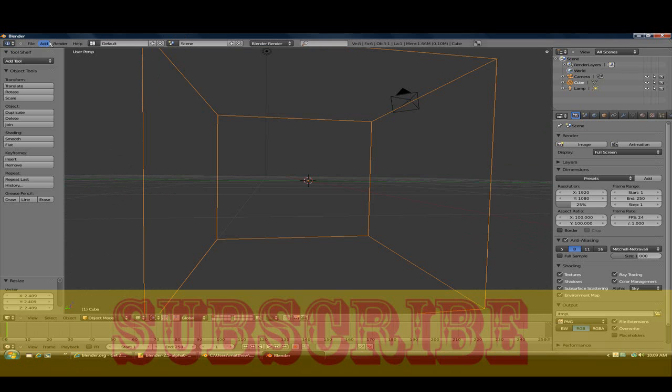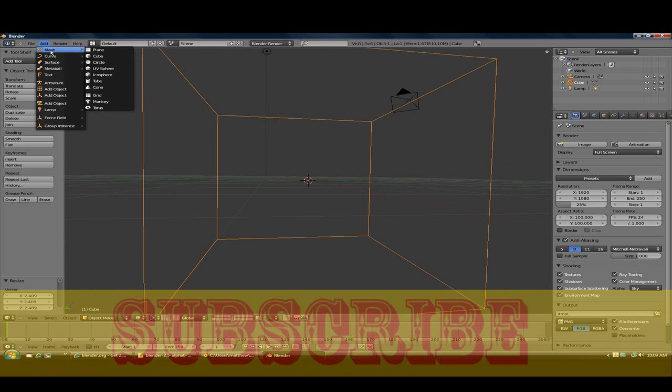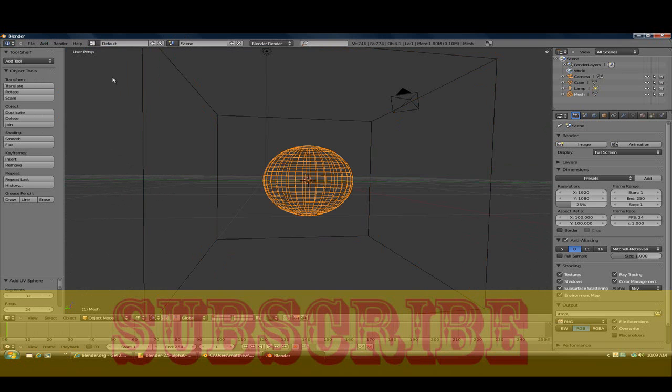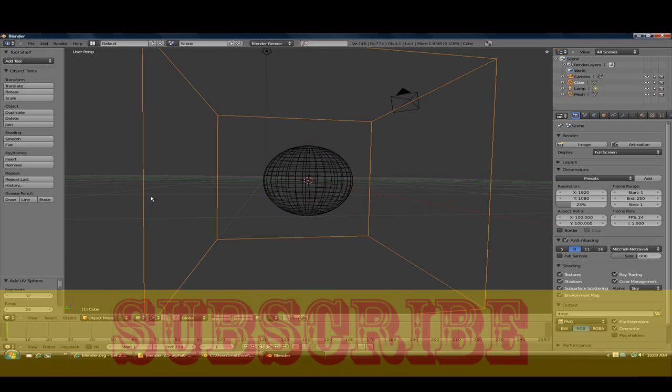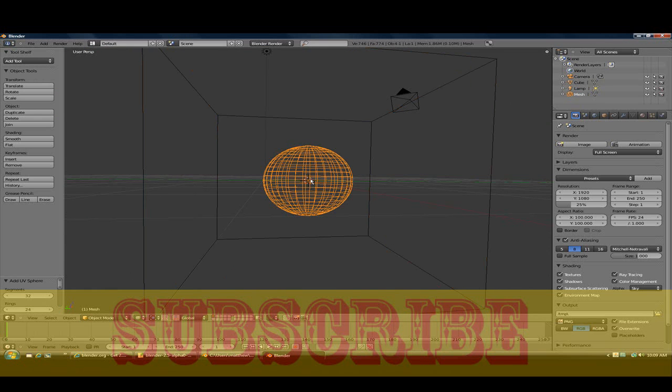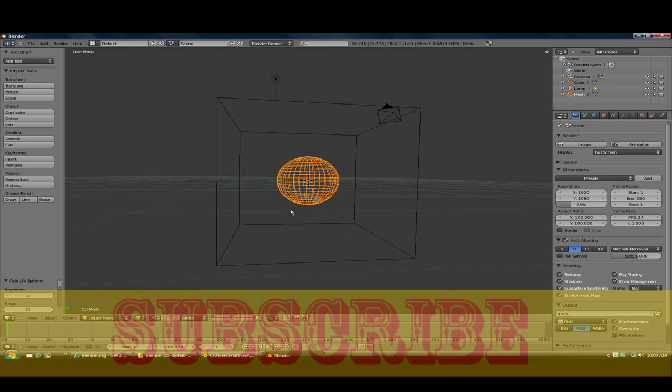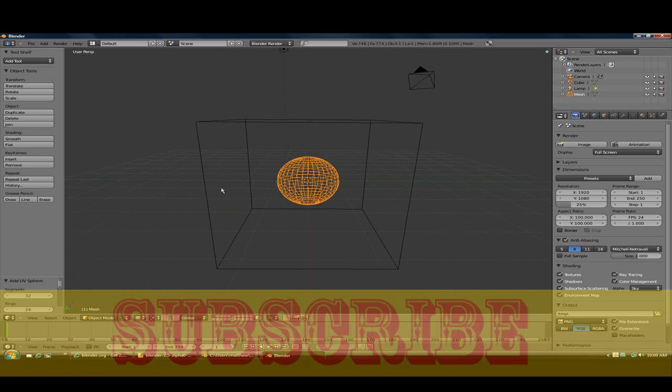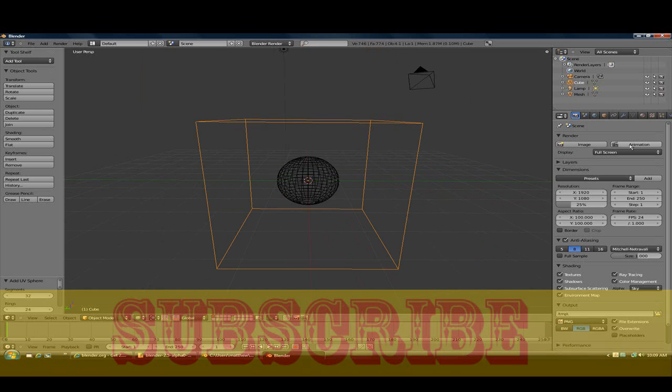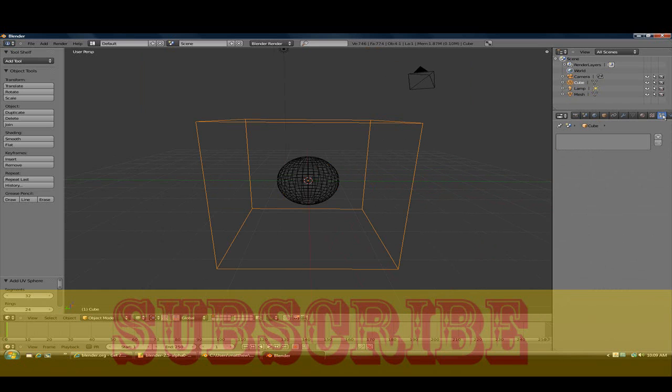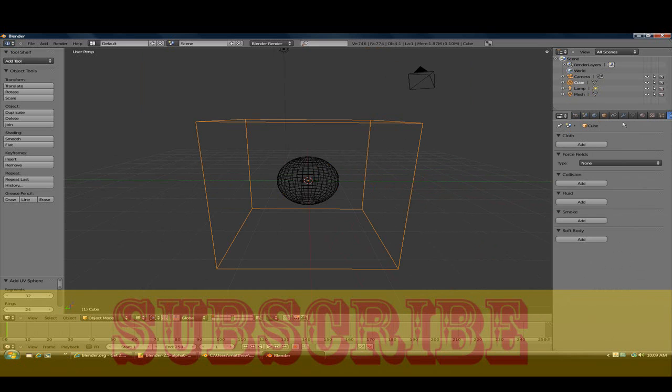Now what you want to do is go to Add, Mesh, UV Sphere. So now what we have is a cube and sphere. Now to make the smoke simulation, you want to go to here, let's move this over.